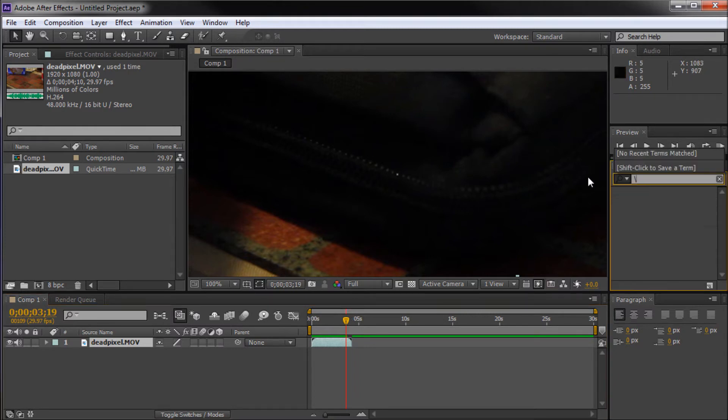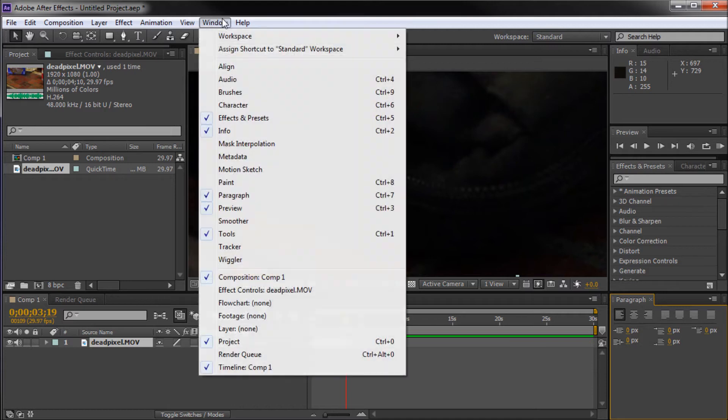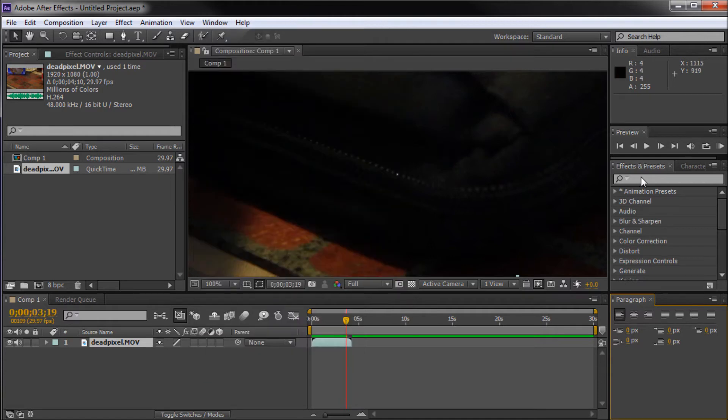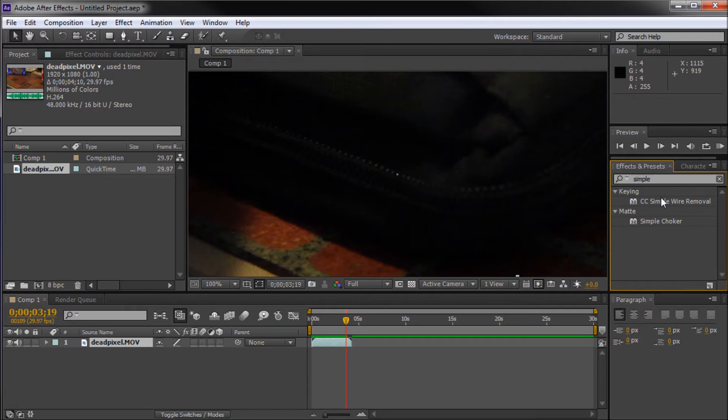And what we're going to do is come over into our effects and presets panel right here. If you don't have that, you can go to window and then you can go down to effects and presets in order to show that. And what we're going to do is search for simple and it's CC simple wire removal.